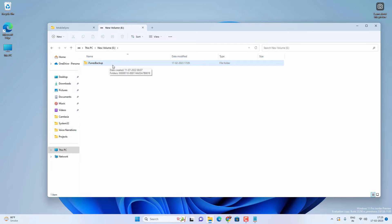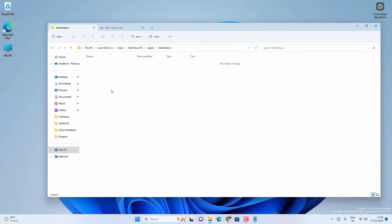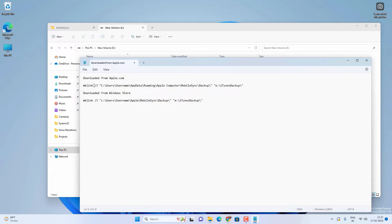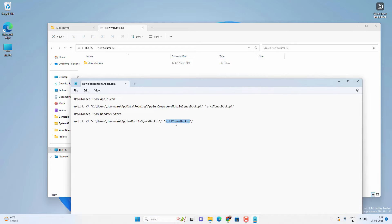Now we need to create a symbolic link — a junction — from the old backup location to the new backup location, so that iTunes will backup files to the old location but they will transfer to the new location. You have to execute certain commands. If you downloaded iTunes from Apple's website, execute one command; if from the Windows Store, execute a different command in CMD. You need to replace your username and the new backup location — in my case it is E drive and 'iTunes Backup'.